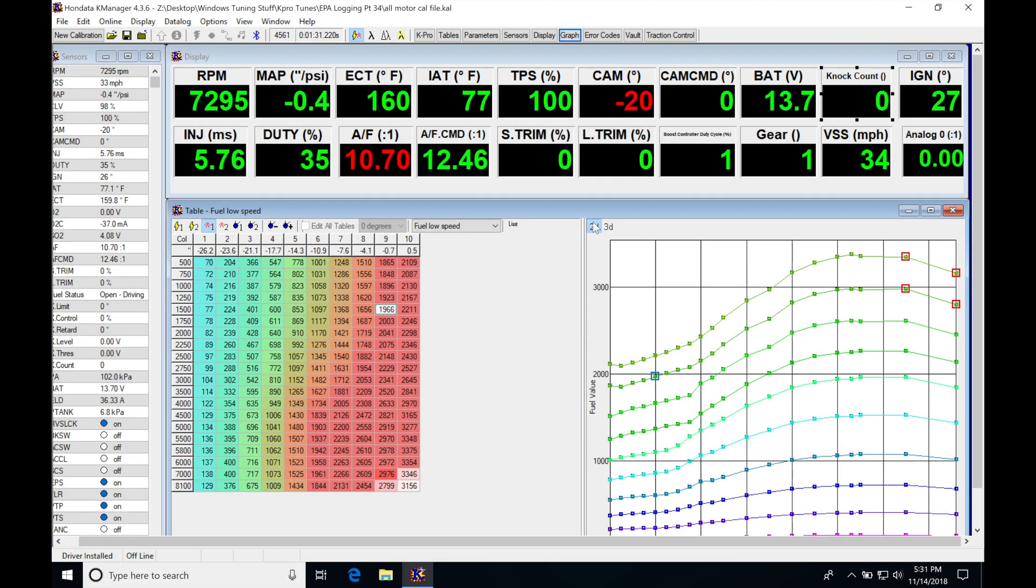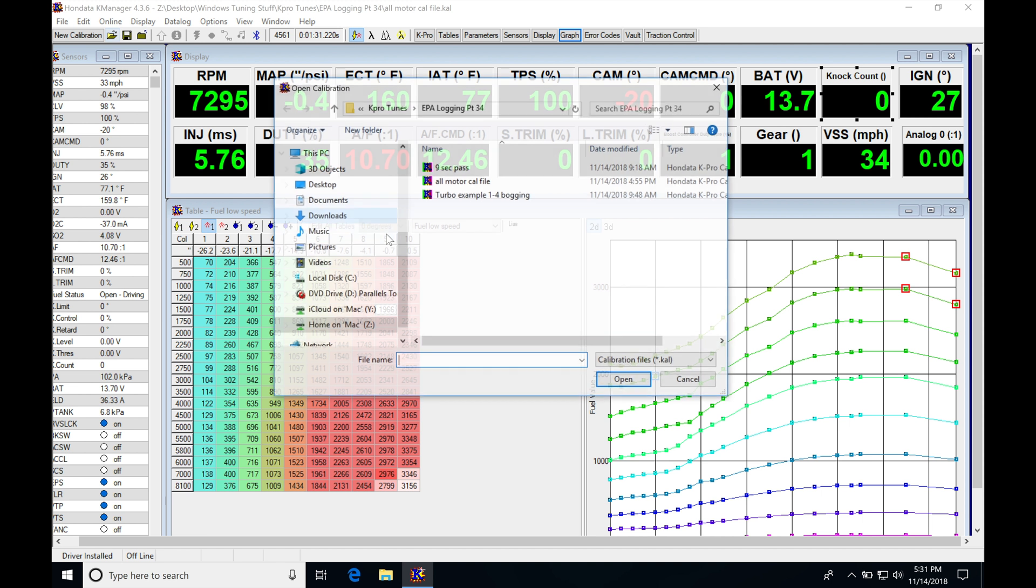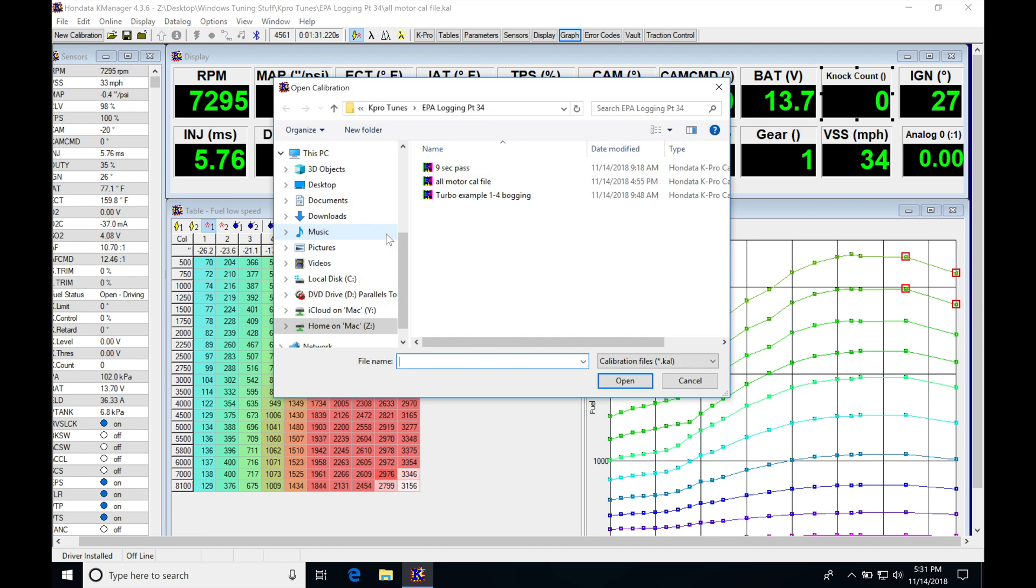All right, so let's take a look at our next example here. We're going to be seeing an RSX that's going to run on drag radials at the drag strip. We're going to be looking here. This is going to be the calibration file.